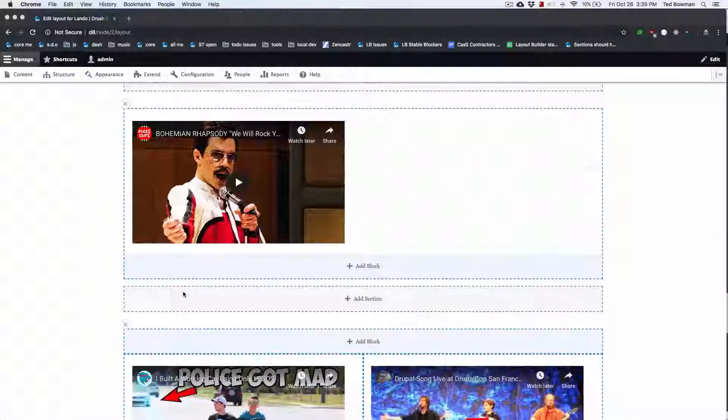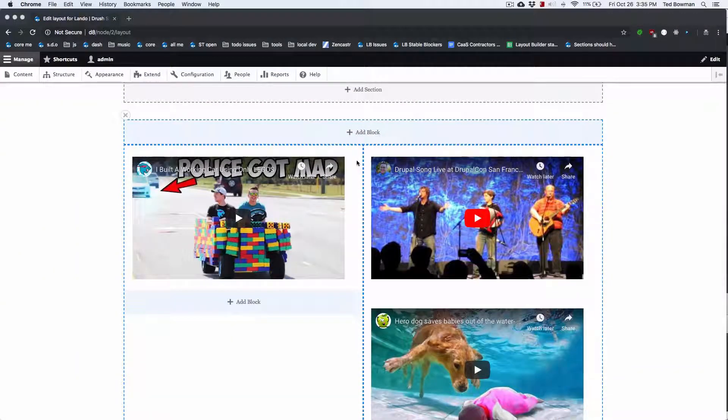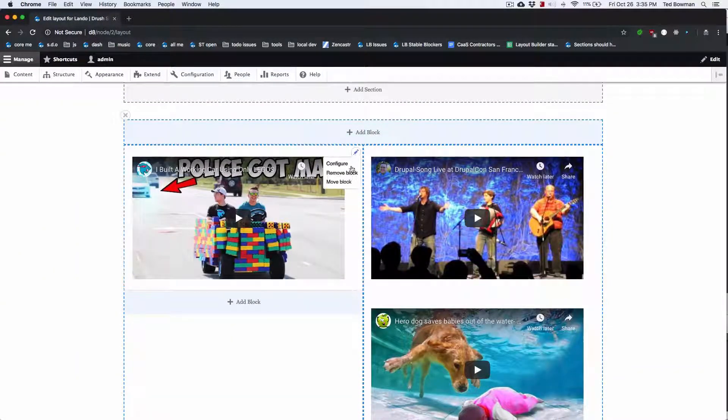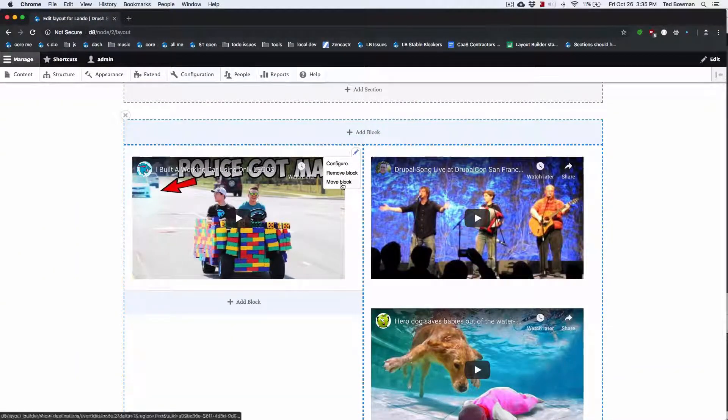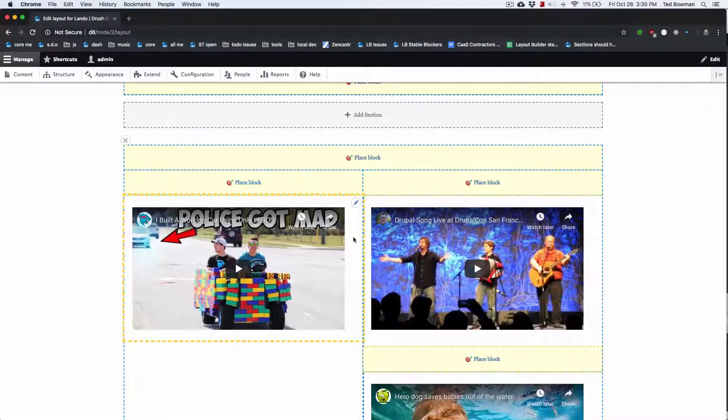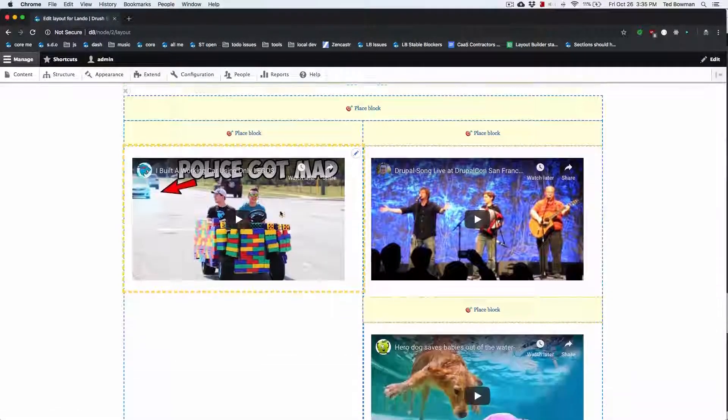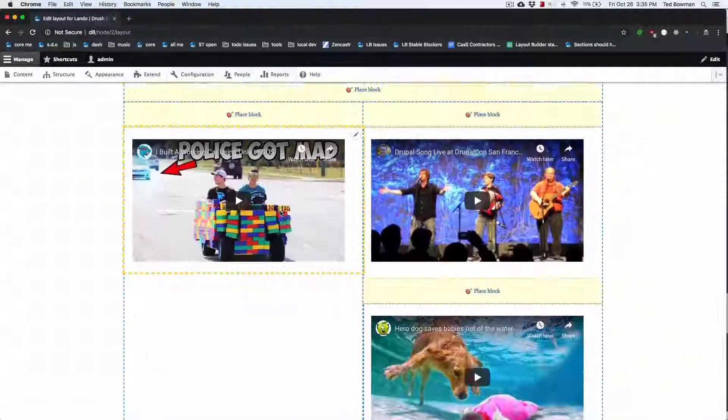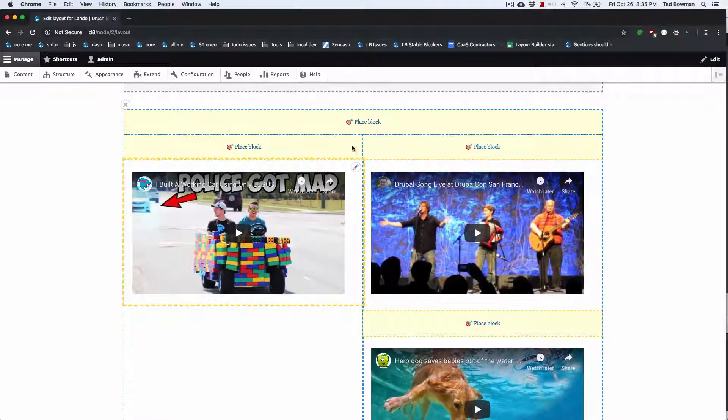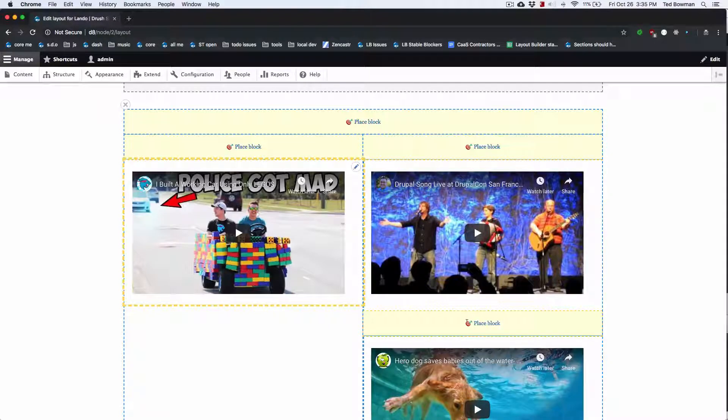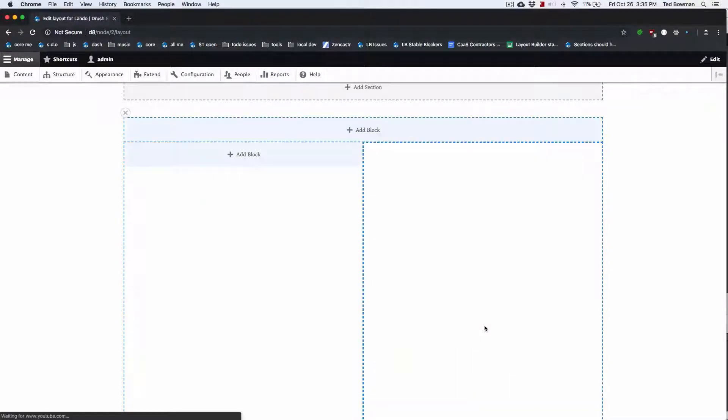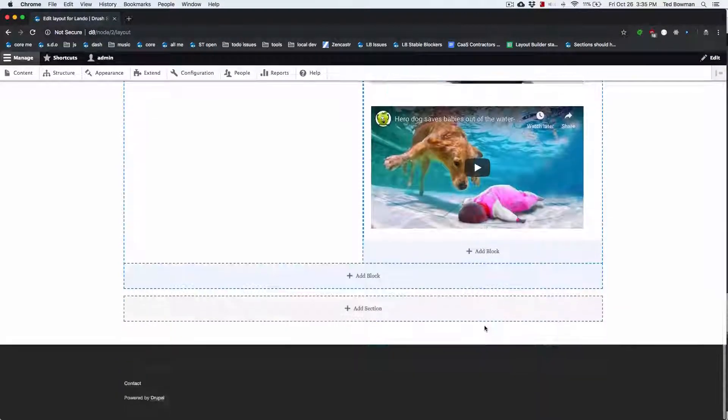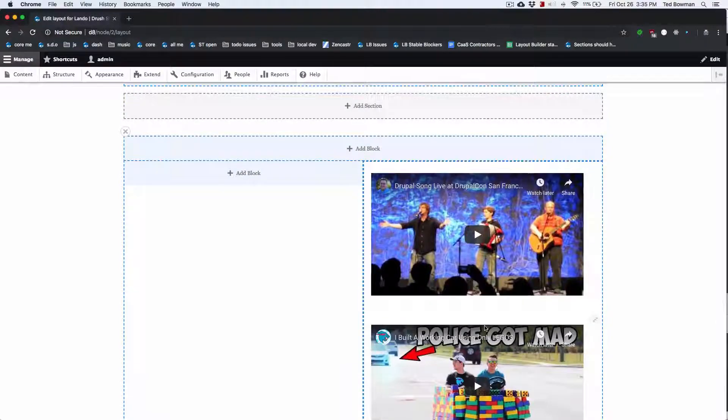We're on a layout with a few videos here. For any particular video, we can click the contextual link and click move block. And then the block is highlighted and all the places we can place it are in yellow. All this CSS of course can be changed. I'm going to move it in between these two. So it renders here and now the one's there.